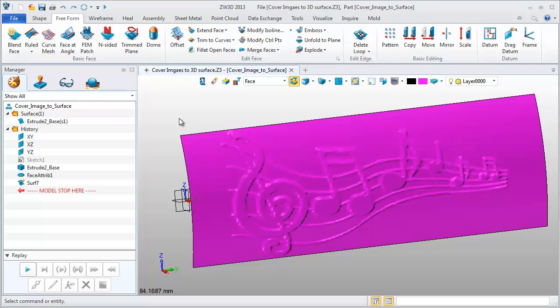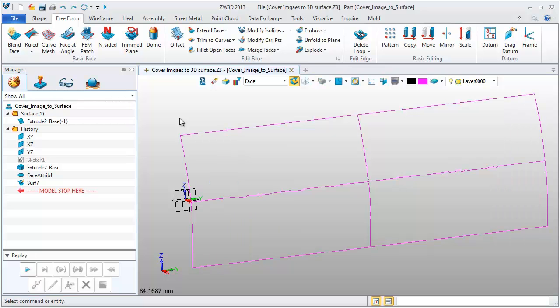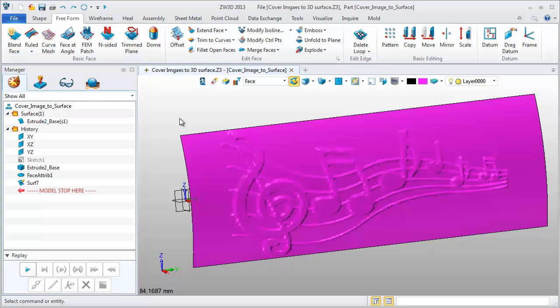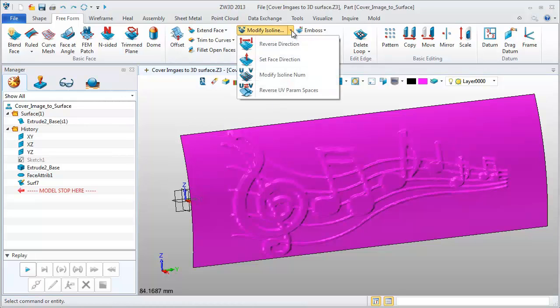Let's check this surface. To see clearly, I will change the number of ISO lines displayed in the UV direction.